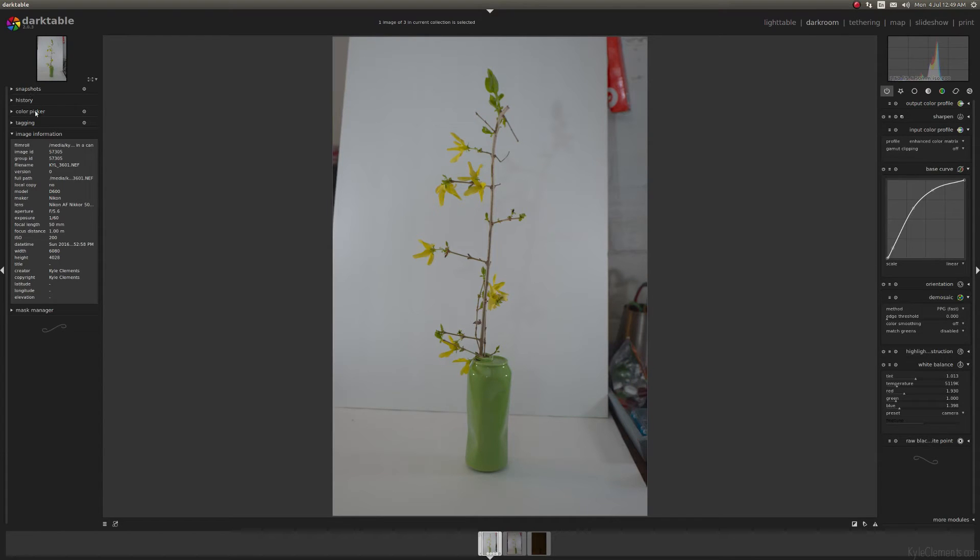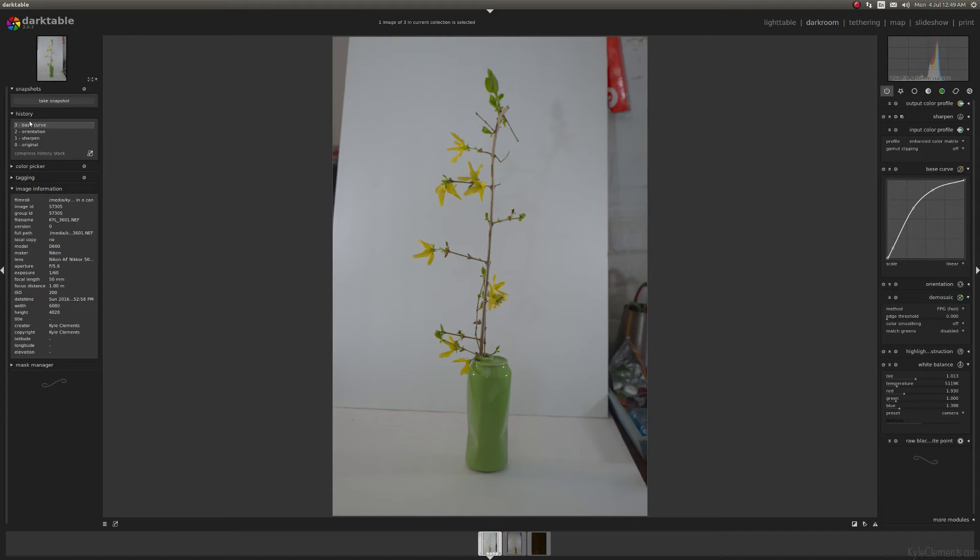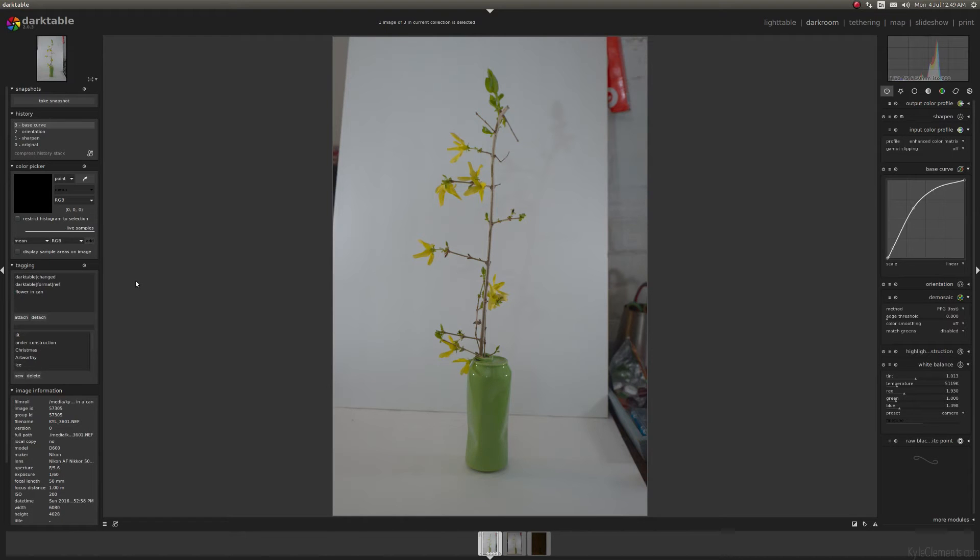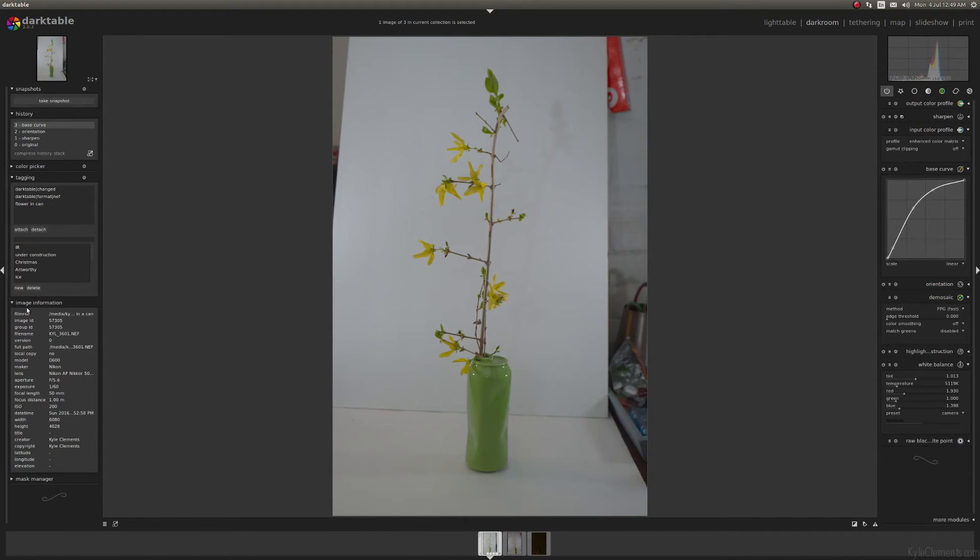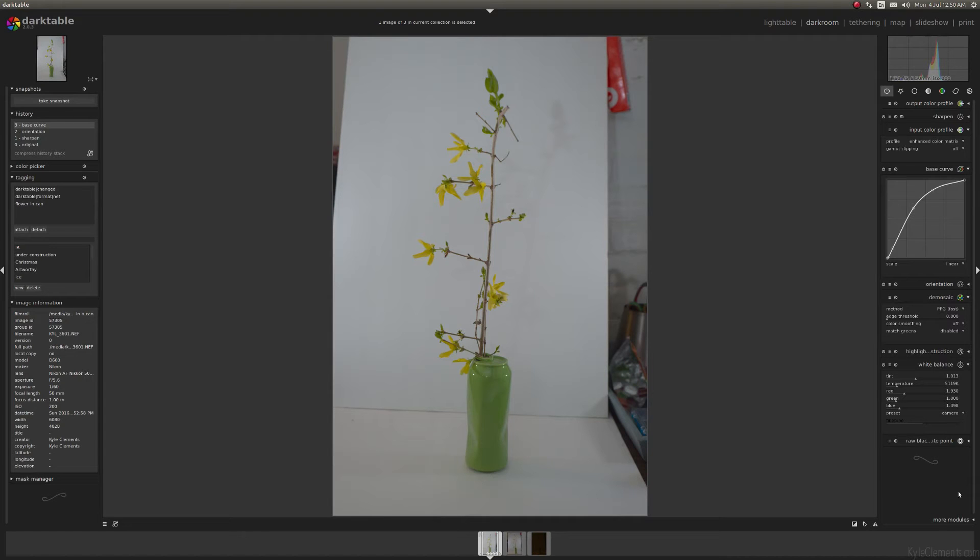Down the left-hand side, I've got all the information about this photo. History stack, think of this as an undo list. Color picker, I honestly don't use it much. Tagging, this is incredibly useful, especially the more photos you have, the more useful this becomes. And then here is all your information regarding the image. So you can see the ISO and focus distance and all that kind of stuff. Now, down this side are where all your editing modules live.